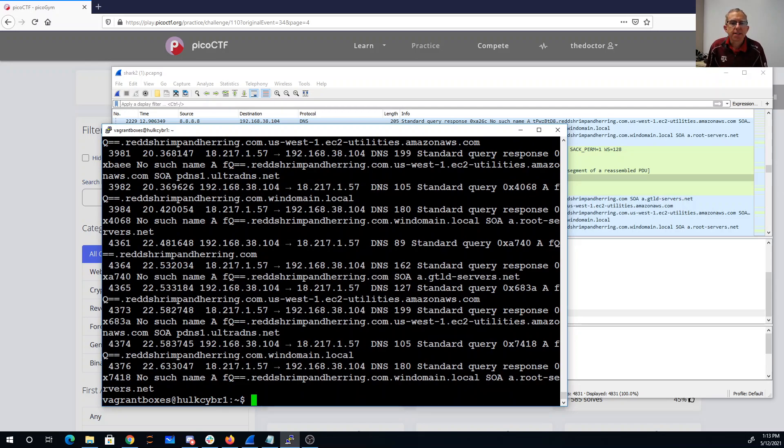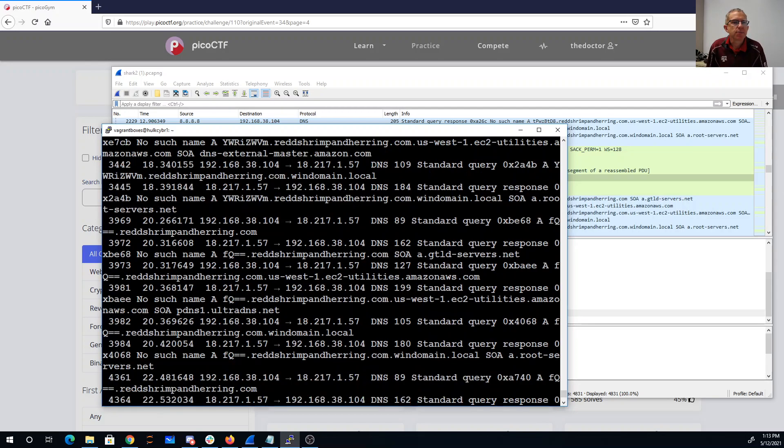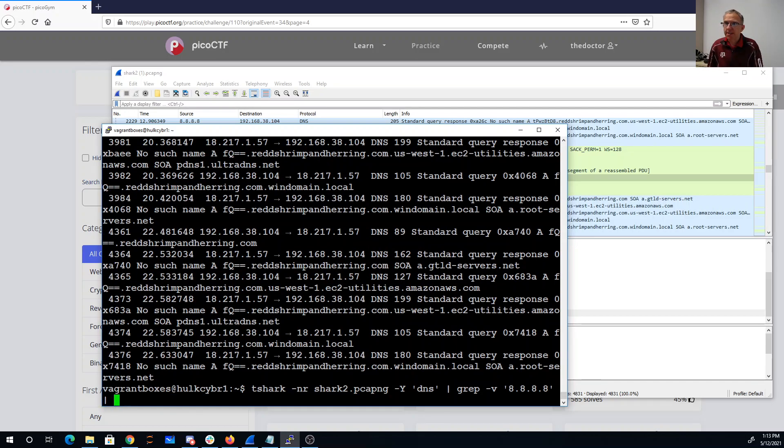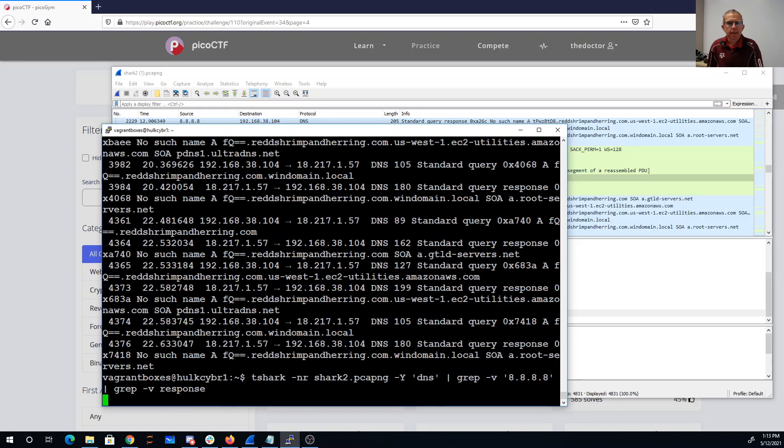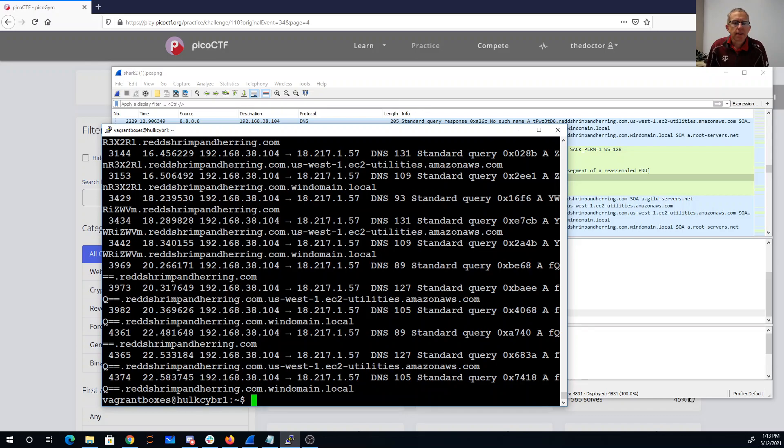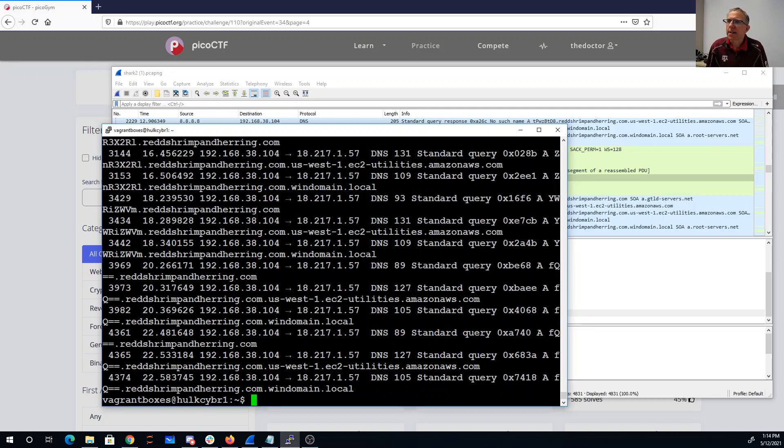All right, so now we have some requests and some responses. Let's get rid of the responses. All right, so now we have these queries. Okay, going to 18.217.157. And that's interesting enough. Looks like we're querying for that with lots of different domain names.